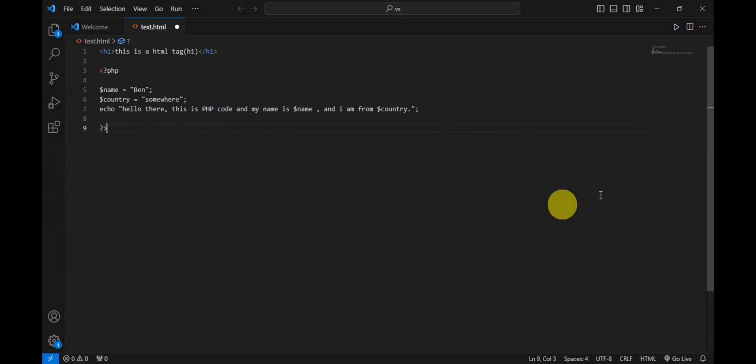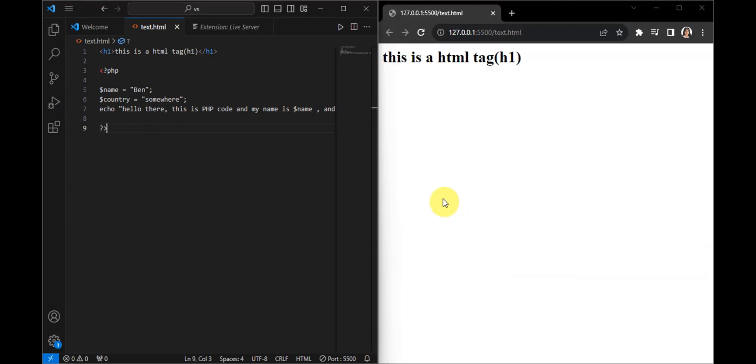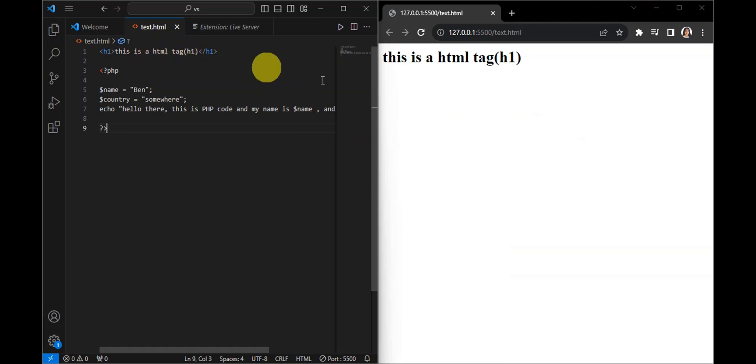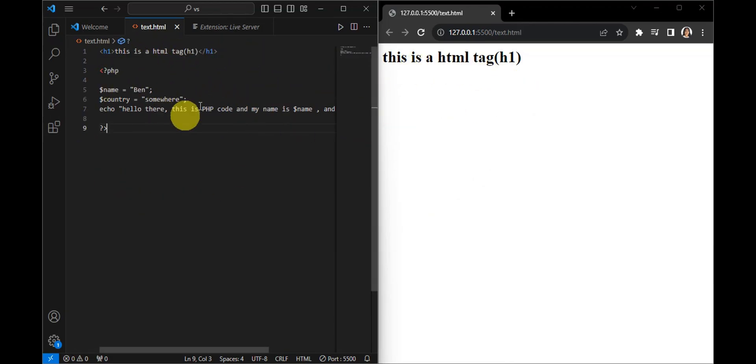Once it is already running, the next thing is we're going to prepare the code. Now as you can see here onto your live server, this is the one that has been printed, the HTML file. Now to also add this in a PHP file...